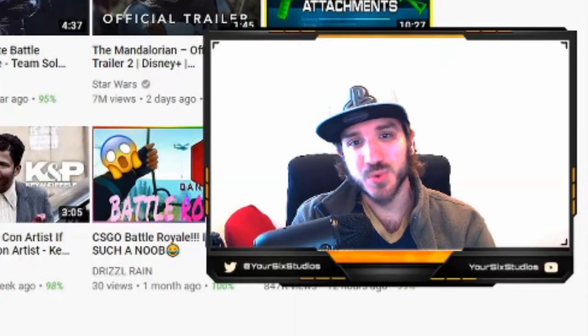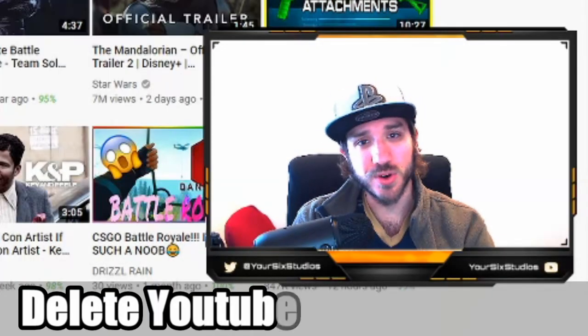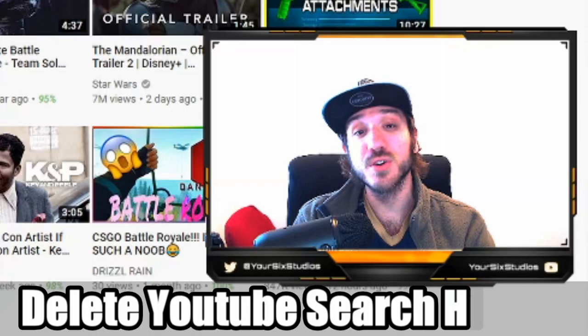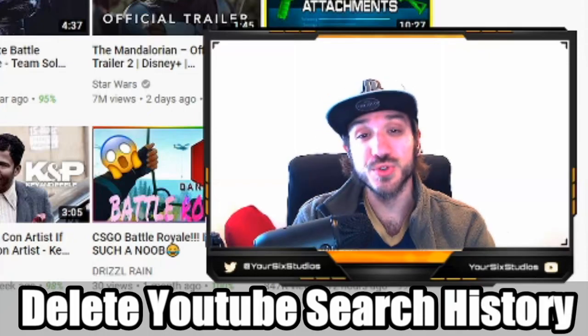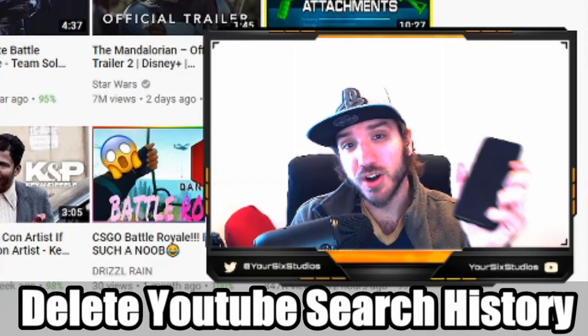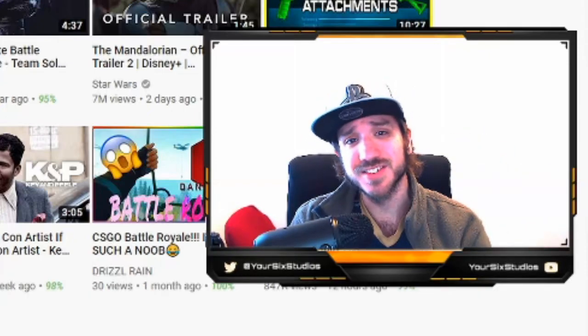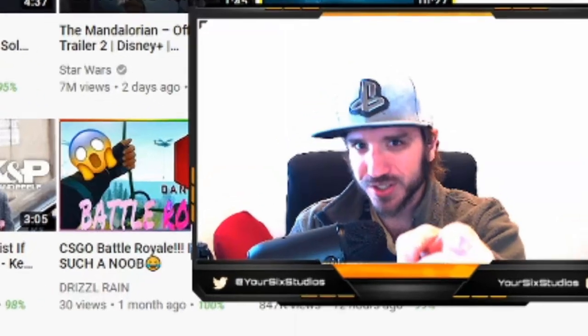Hey everyone, this is Tim from YourSixStudios. Today in this tutorial, I'm going to show you how to clear your YouTube search history on your computer and also your phone. Coming up next on YourSixStudios.